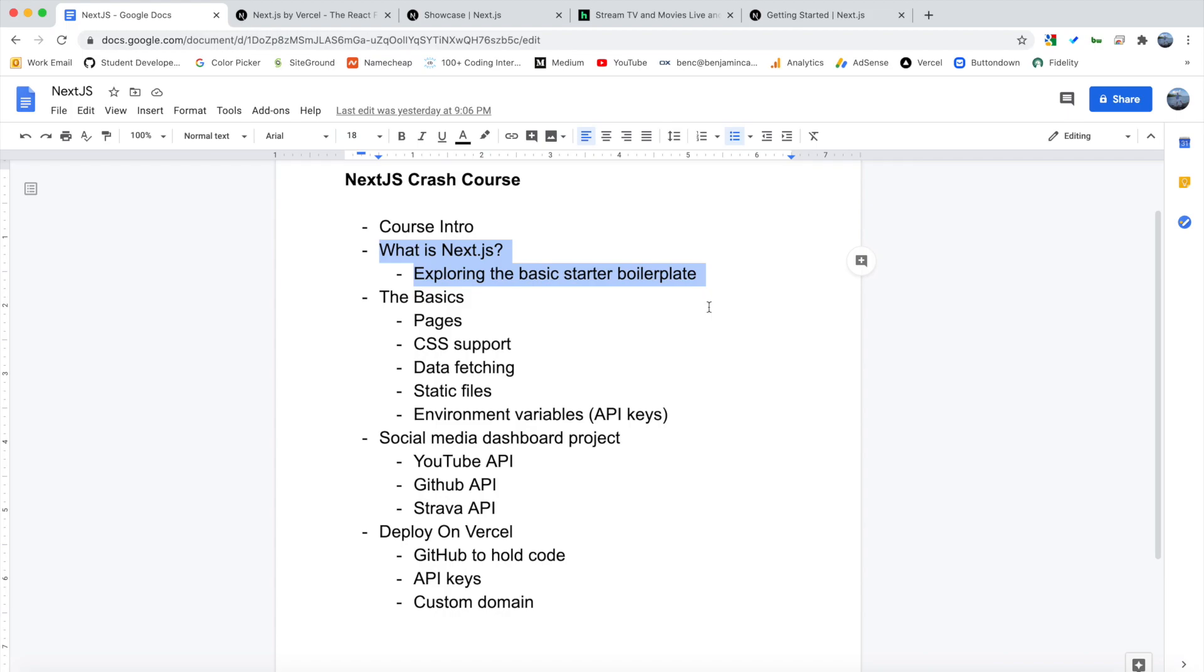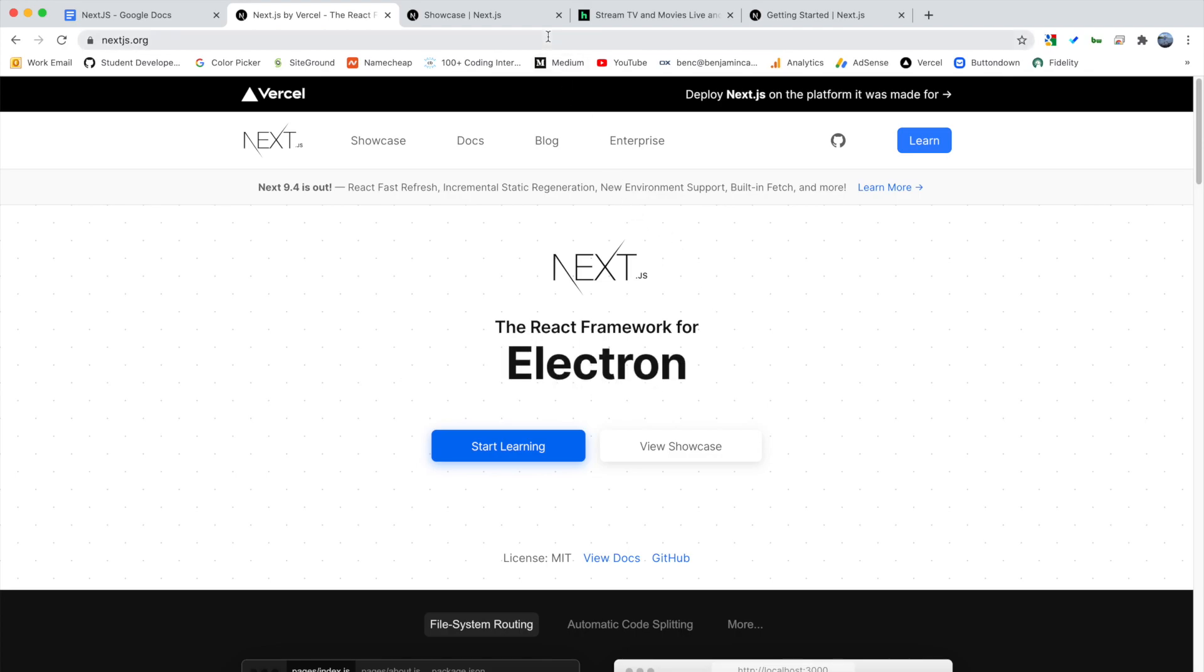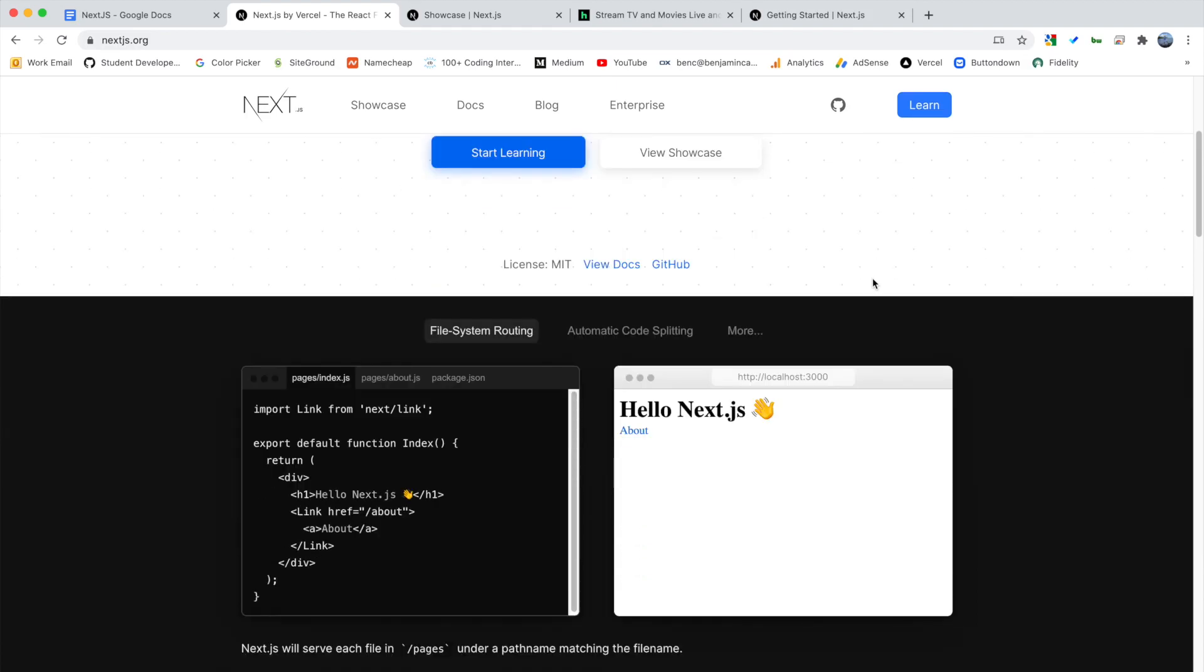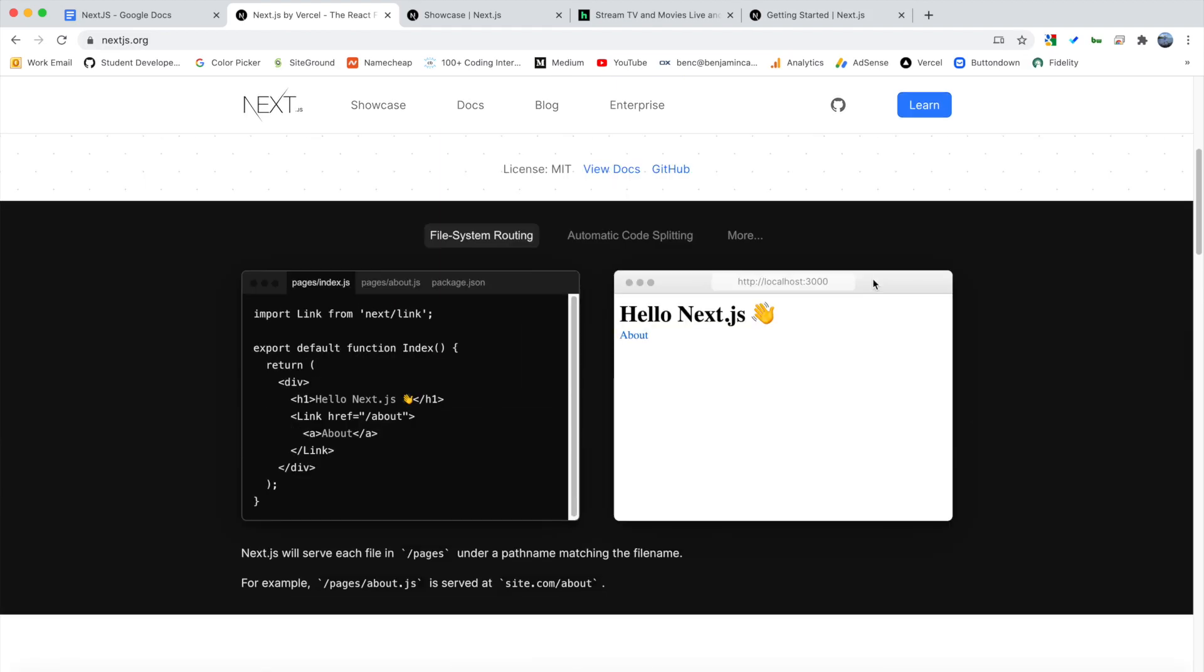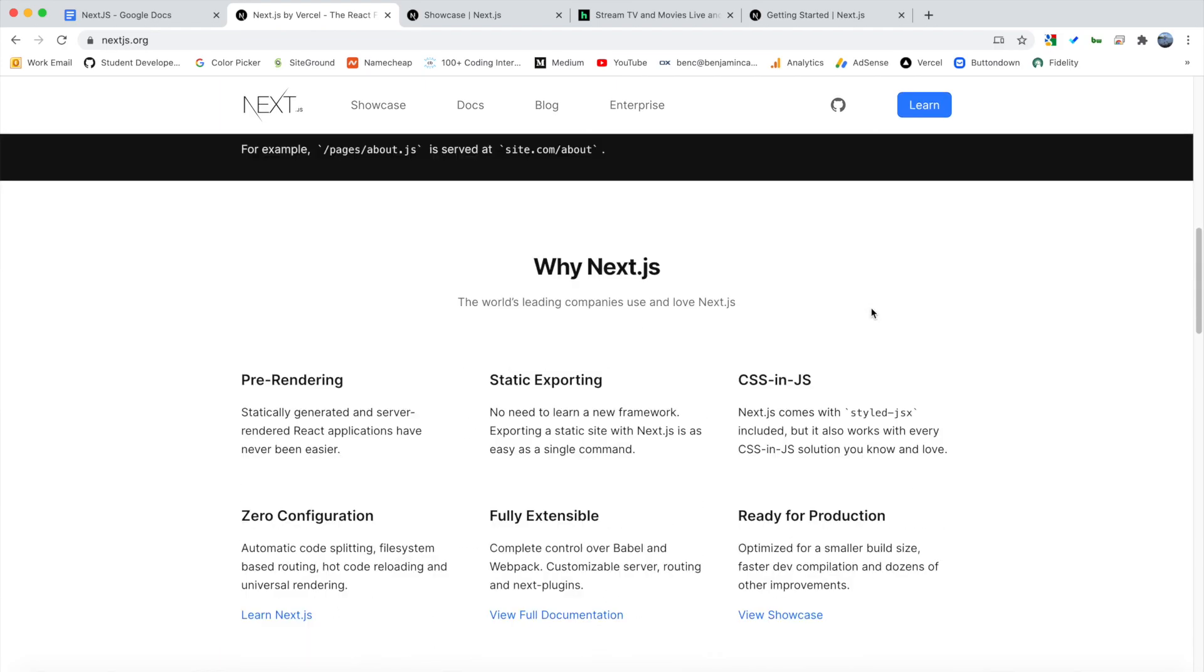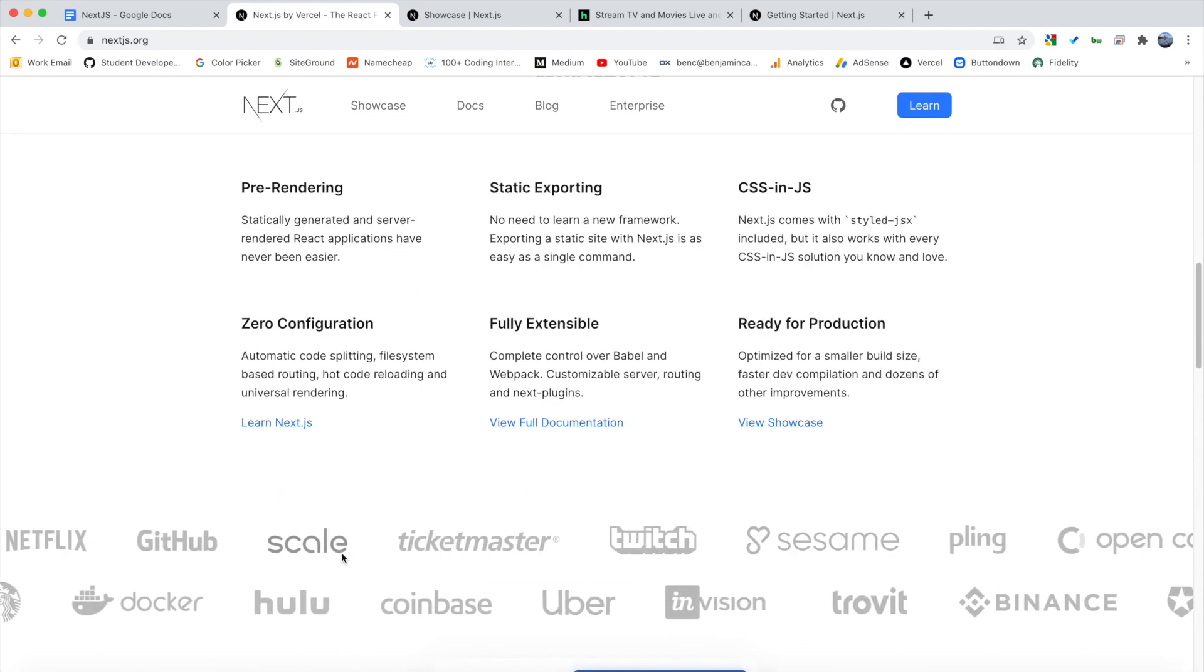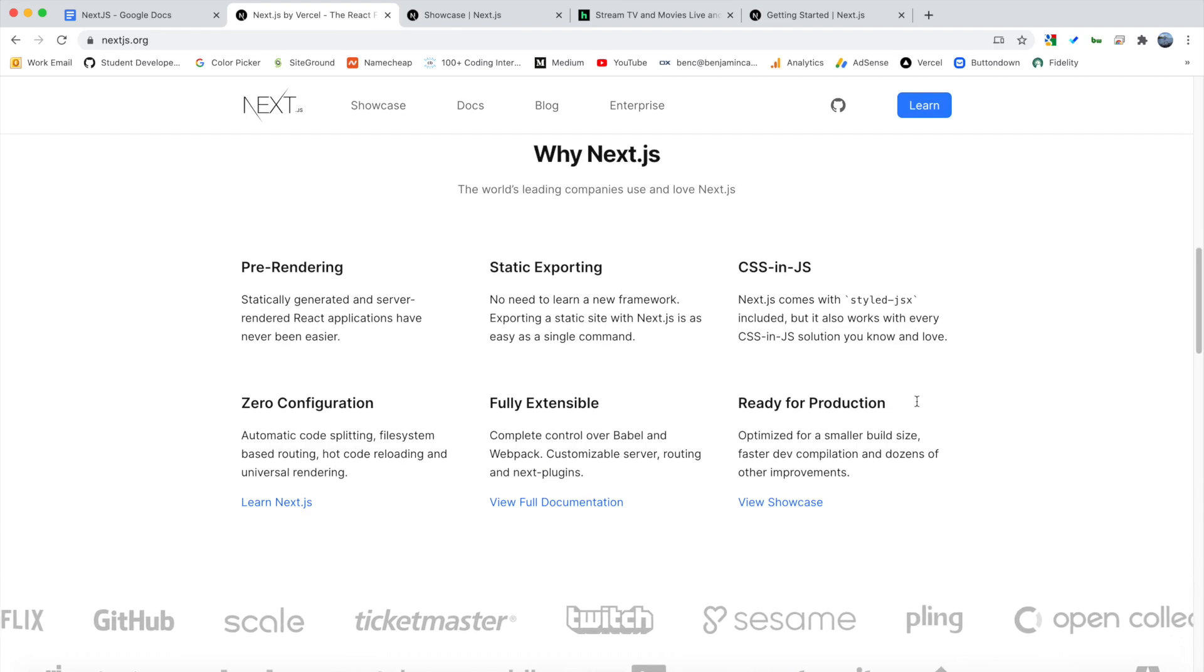So the first thing I want to take a look at is the Next.js website. You can find this by going to nextjs.org. And as I scroll down, you can see it's a really modern website and gives us a lot of information. But the part that I want to take a look at is this part here. Why Next.js? So why are all of these companies using Next.js?